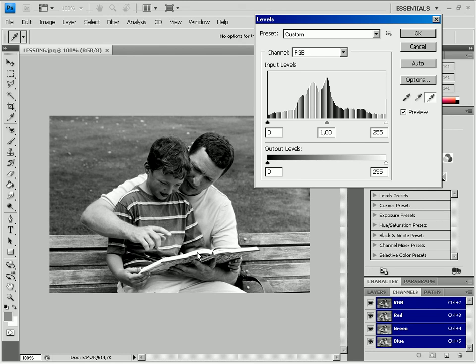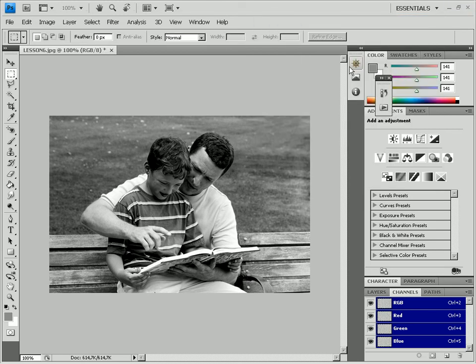You can enable automatic mode by clicking the Auto button. Click OK after obtaining the best results. You can trace the difference between the initial and improved results in the History tab.